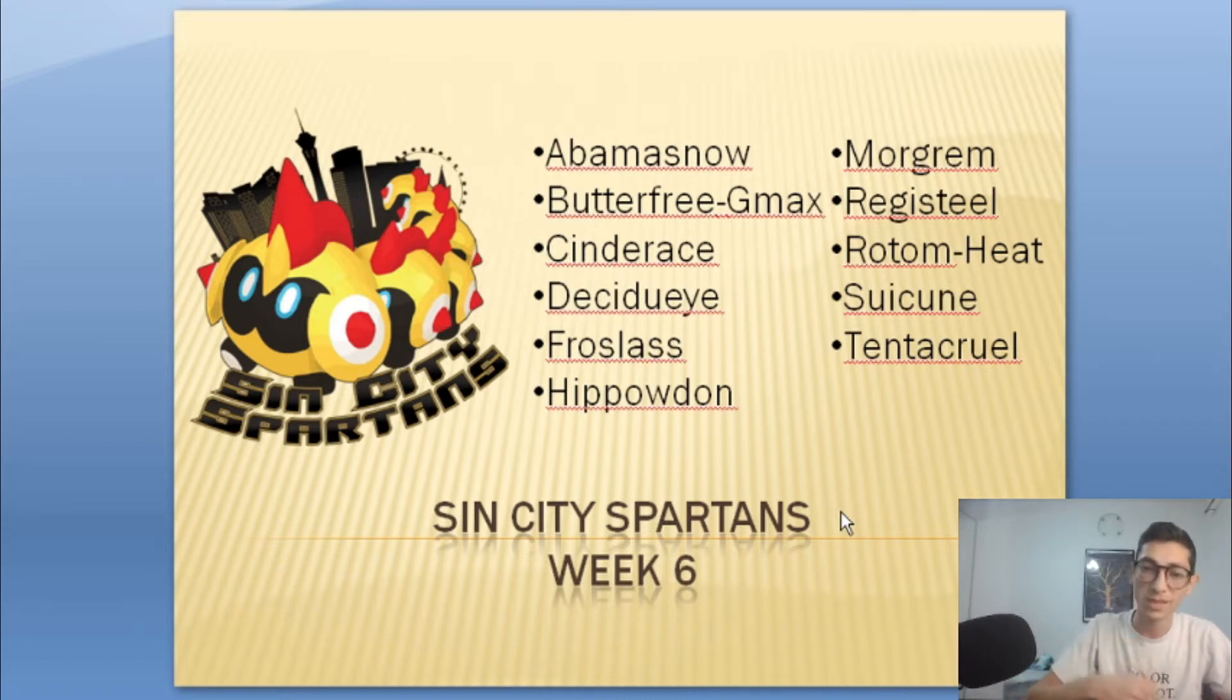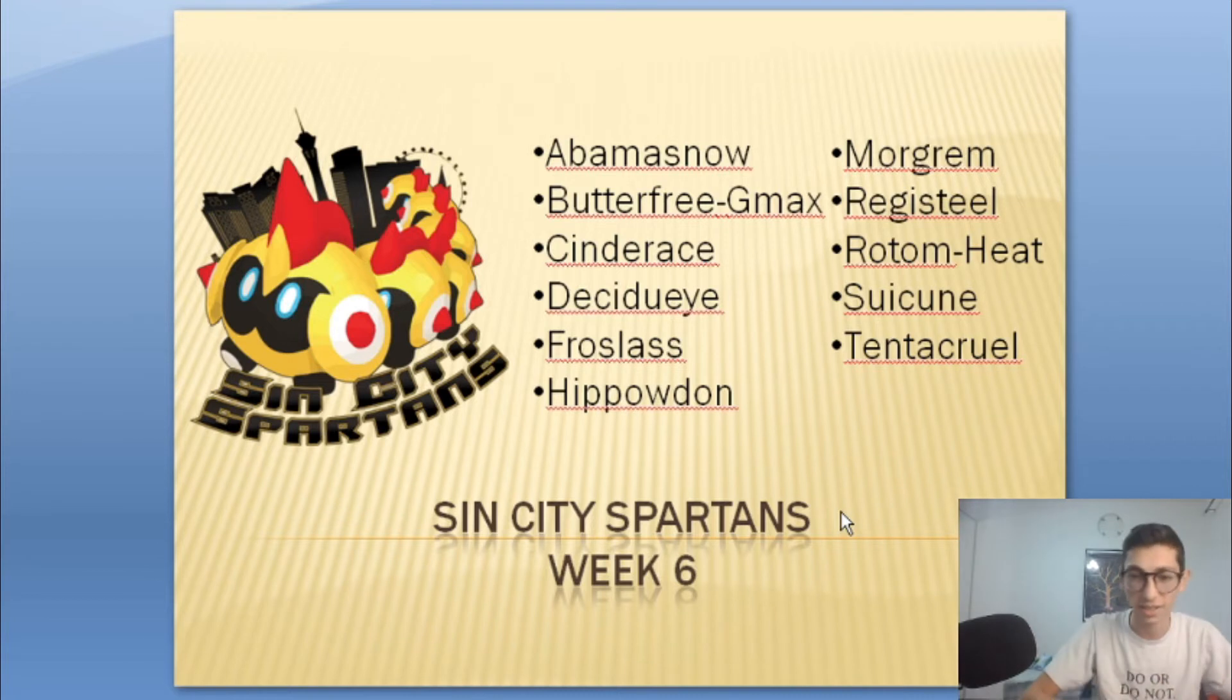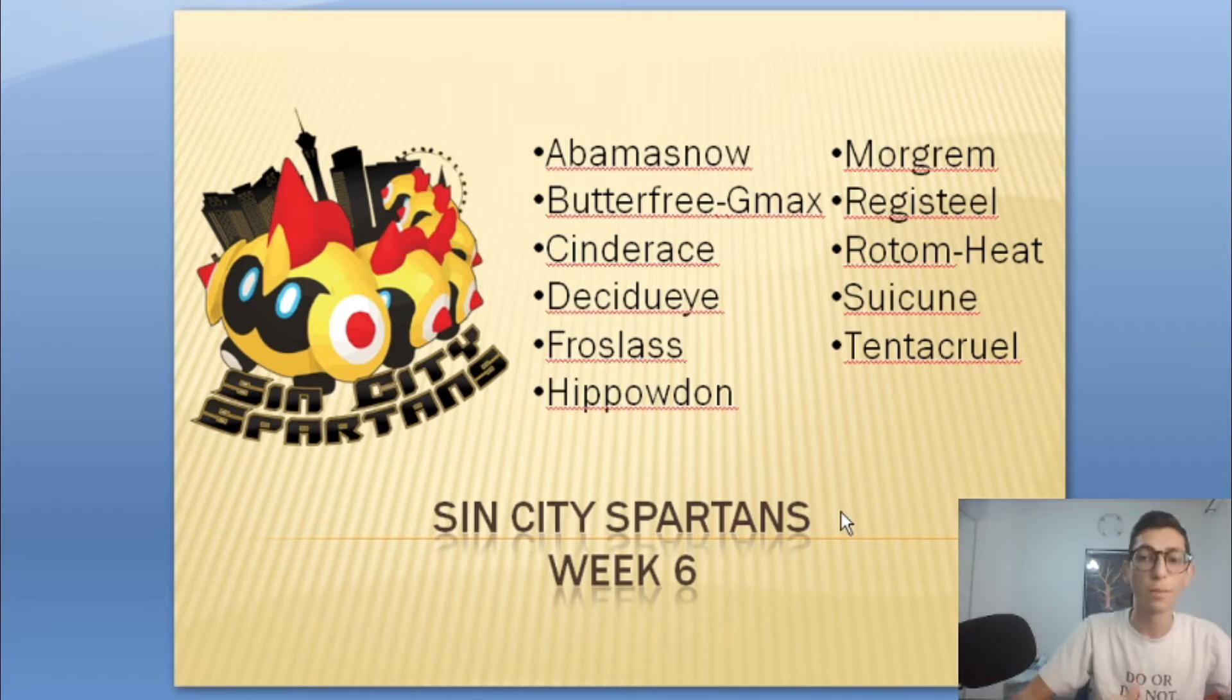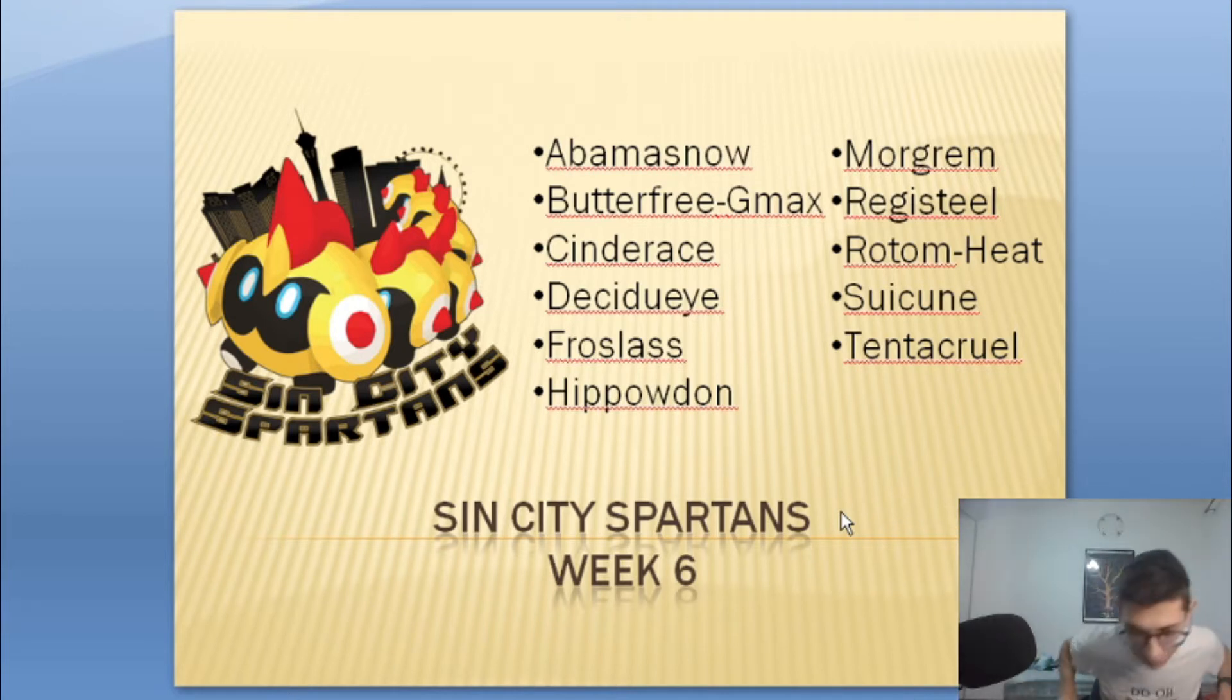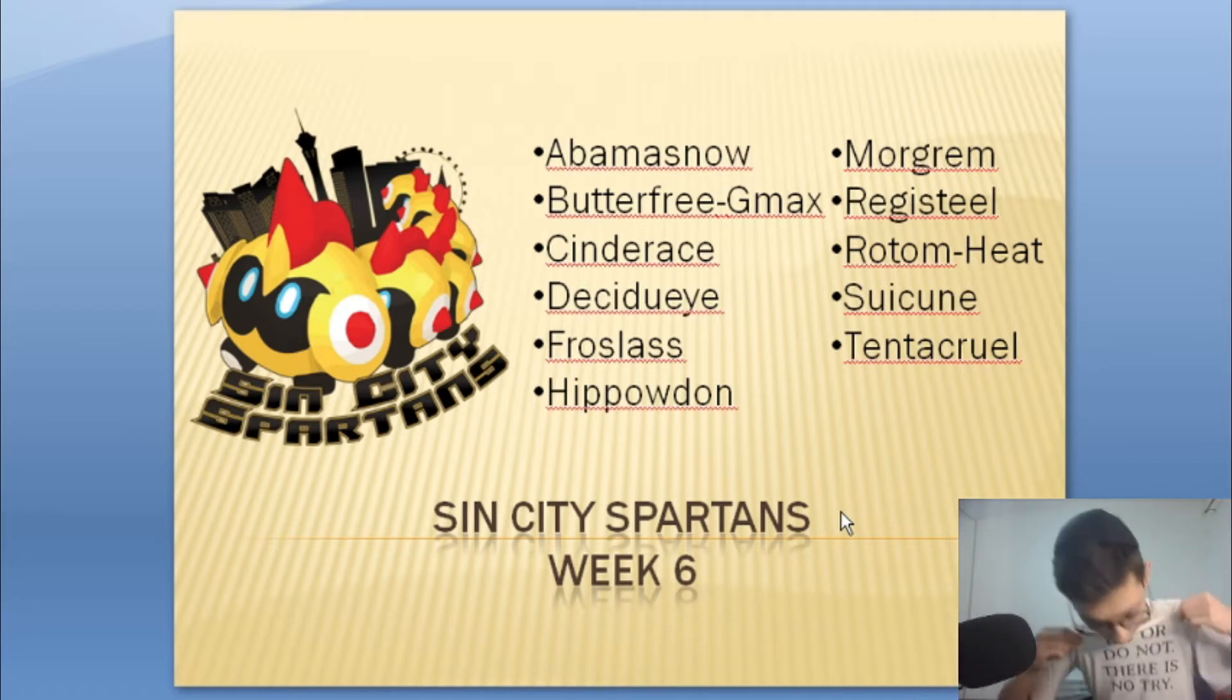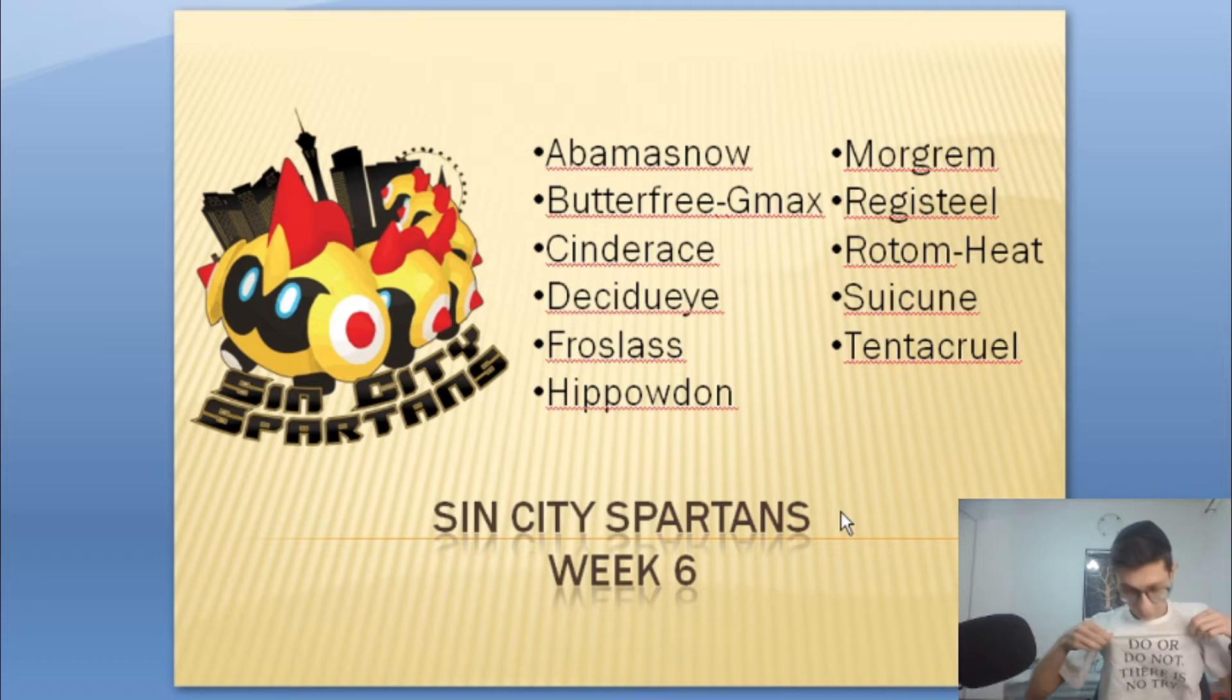He's got a team of Abomasnow, Butterfree G-Max, Cinderace, Decidueye, Froslass, Hippowdon, Morgrem, Registeel, Roanokeat, Suicune and Tentacruel.